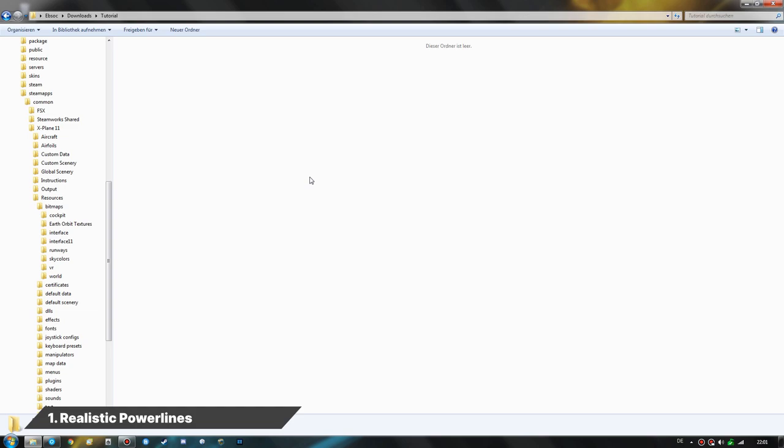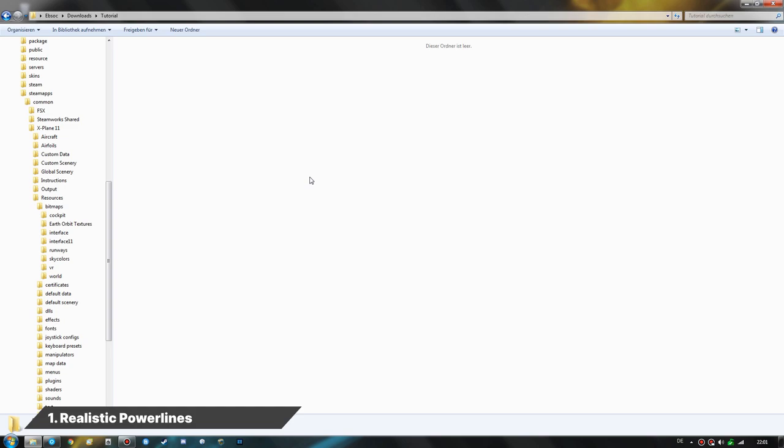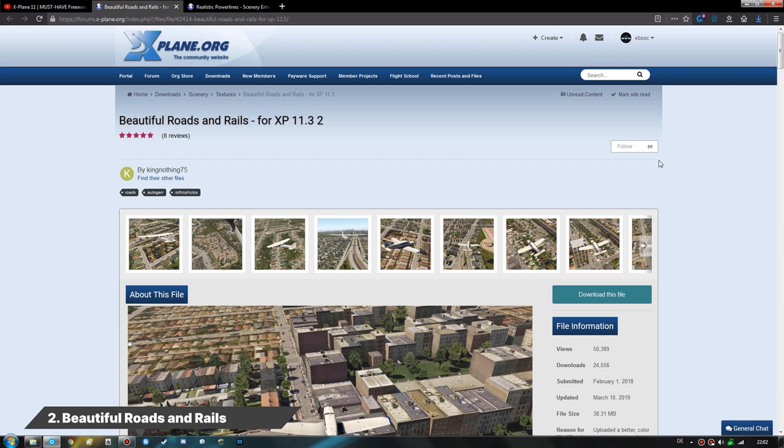I highly recommend creating backups of all the files that get replaced, in case you want to revert to the originals. This can also be achieved by running the X-Plane 11 installer again and replacing all modified files, or on Steam by doing the file integrity check in the game's settings.